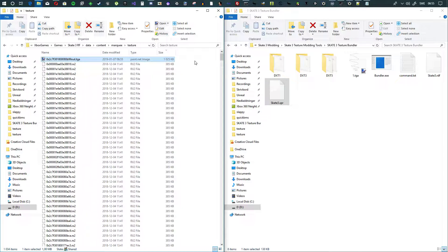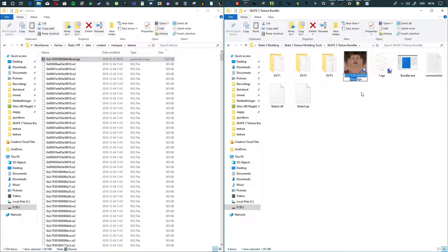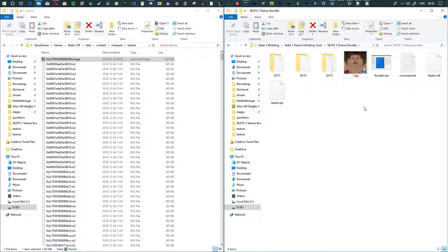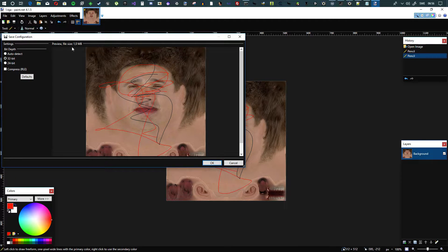You can use the texture for your game or anything you like, but what I want to do is mod it and put it back into the Rx2 file. To do that, you copy this file into Skate 3 Texture Bundler — which I will provide. Open Skate 3 Texture Bundler, drag and drop the file in, and rename it '1.tga'.